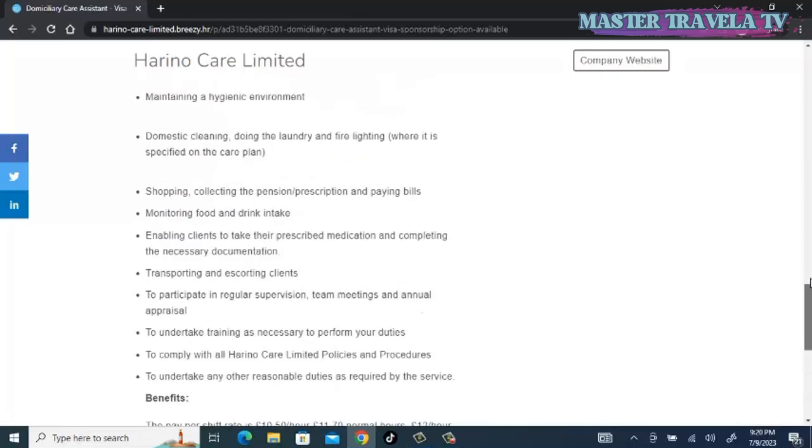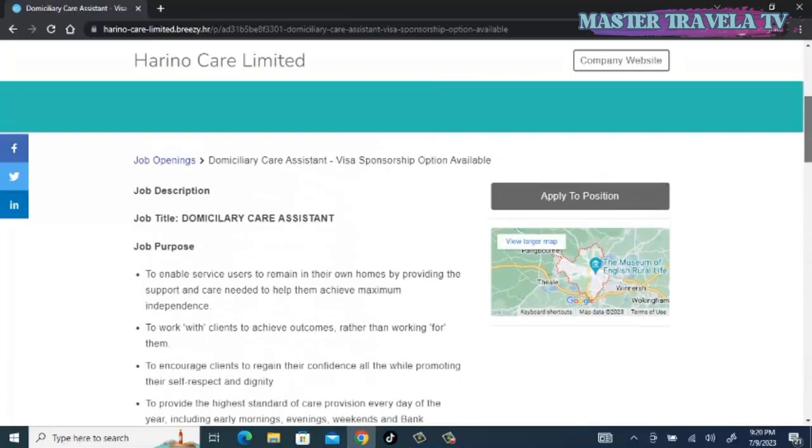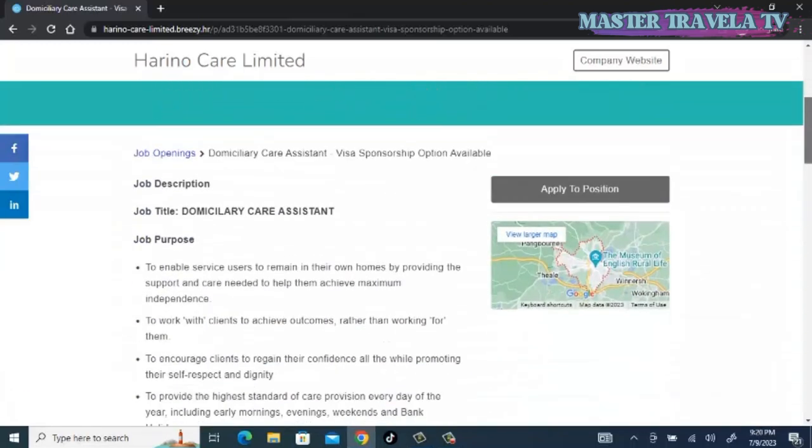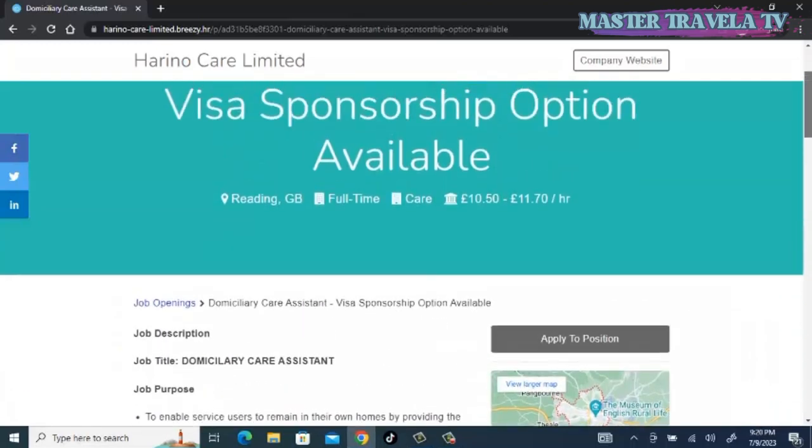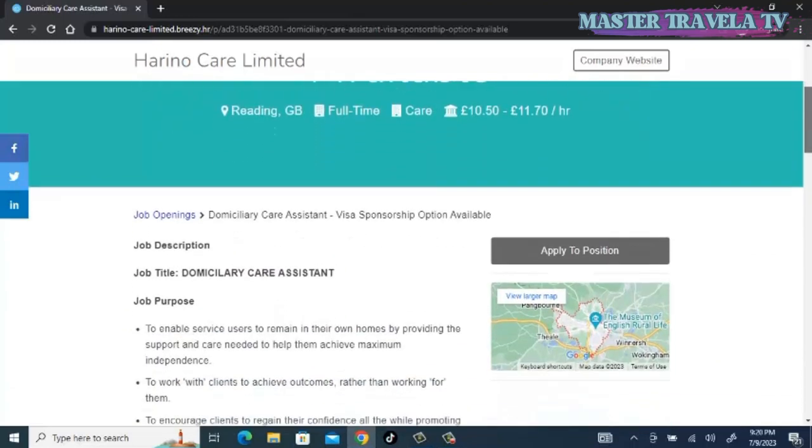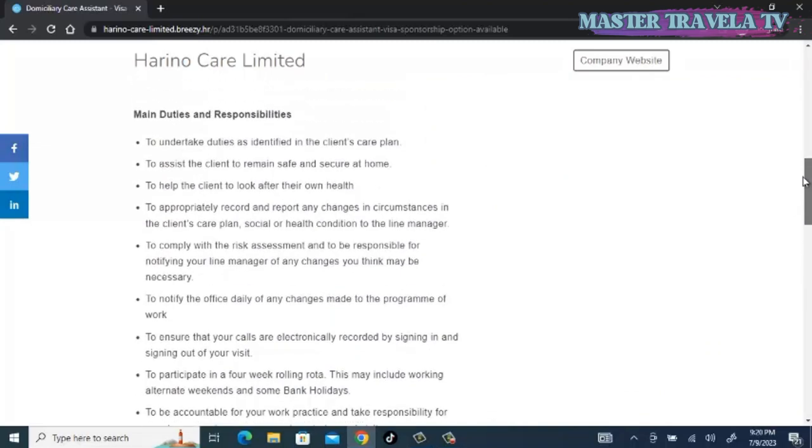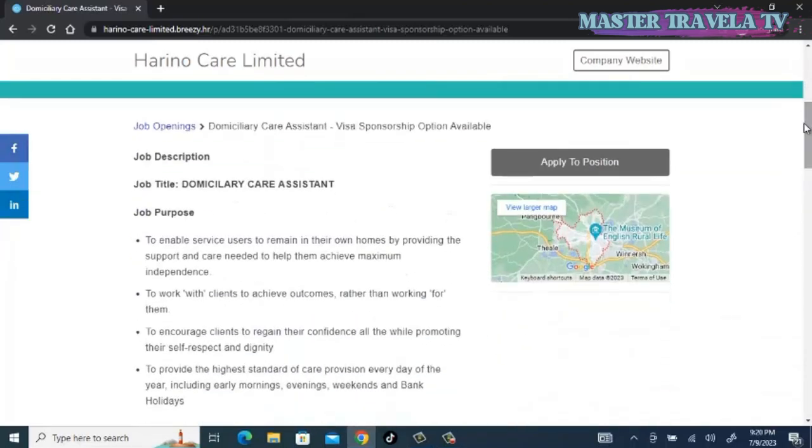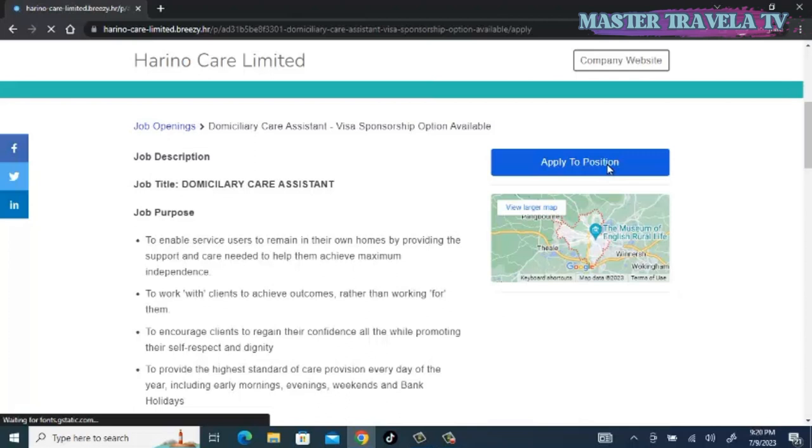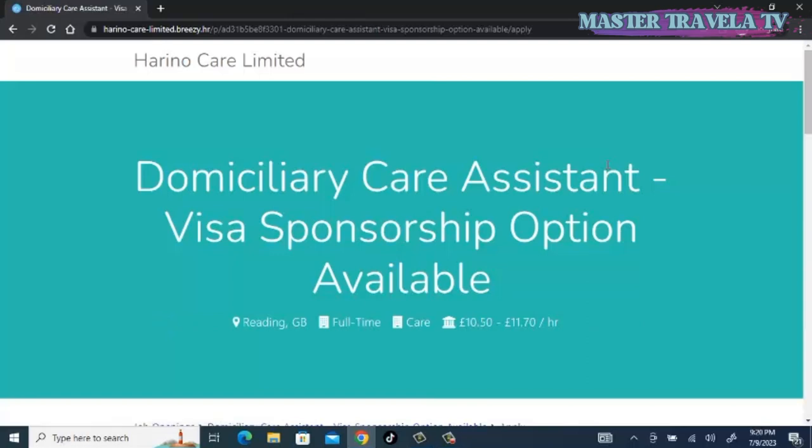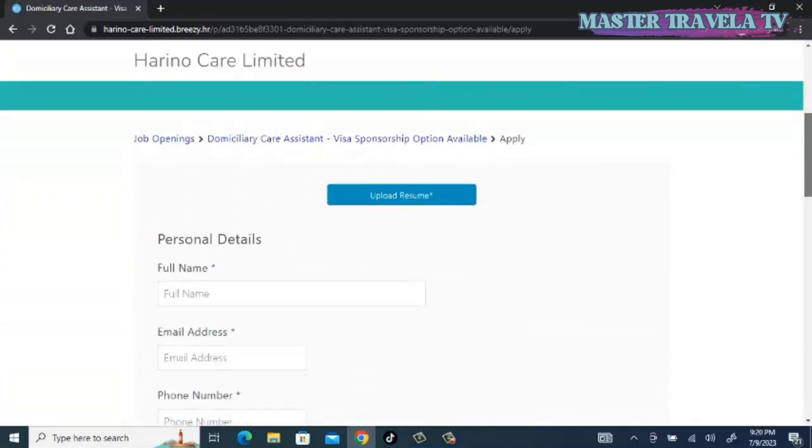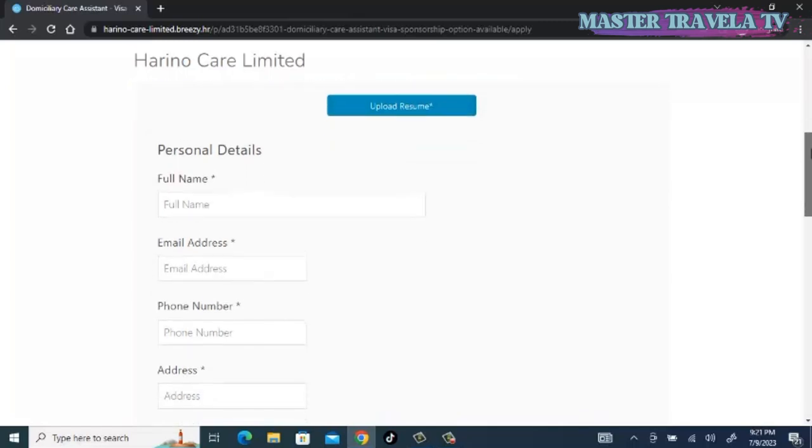These are the job roles and the responsibilities. Once you are okay with it, if the wage per hour is okay, the location of the job is also okay to you, then you have no option than to hit on apply to this position.